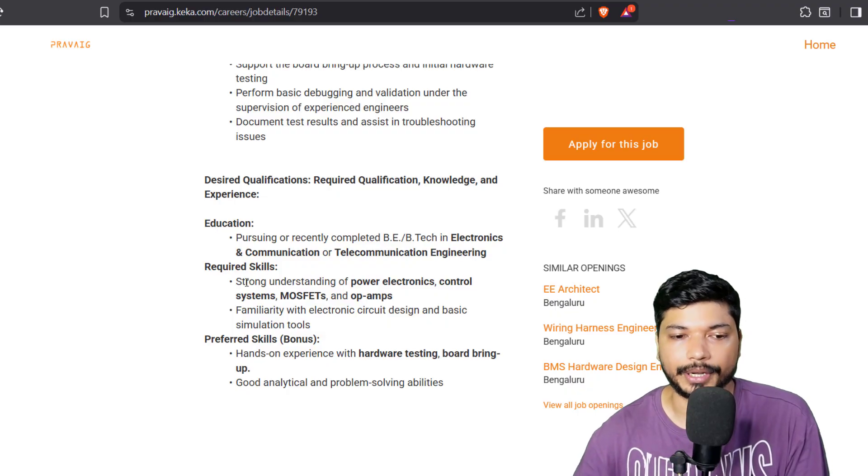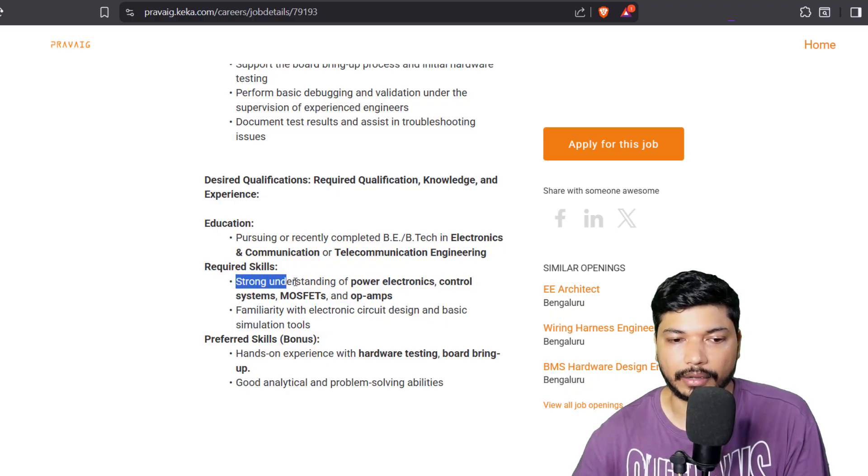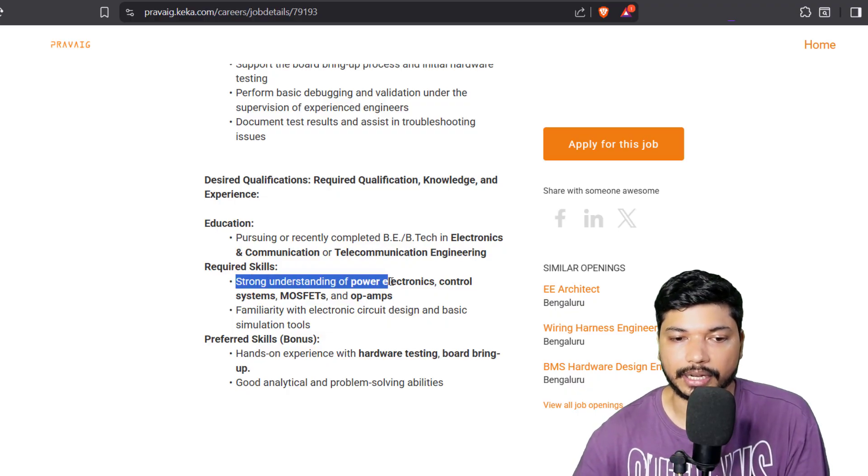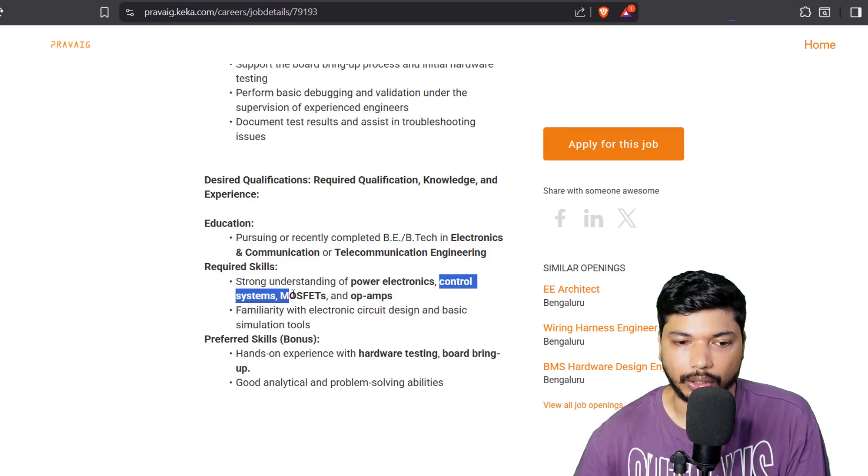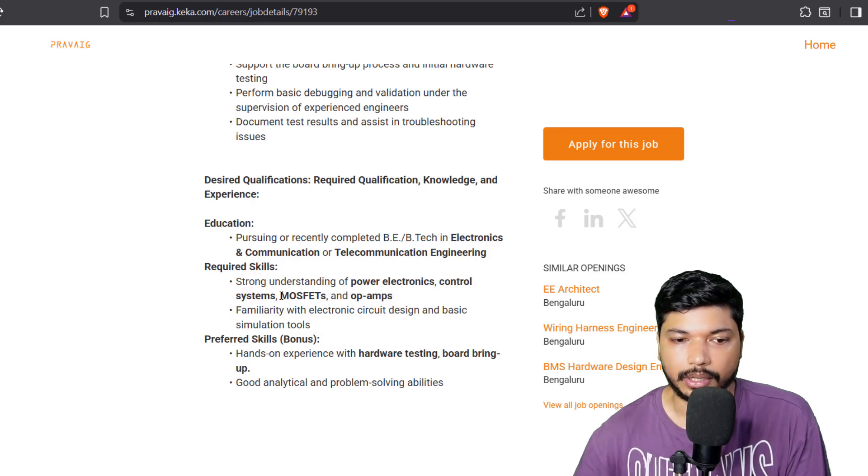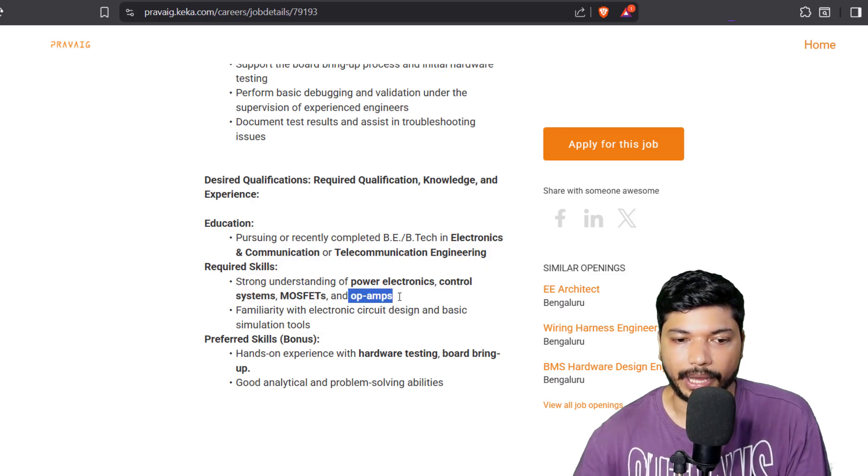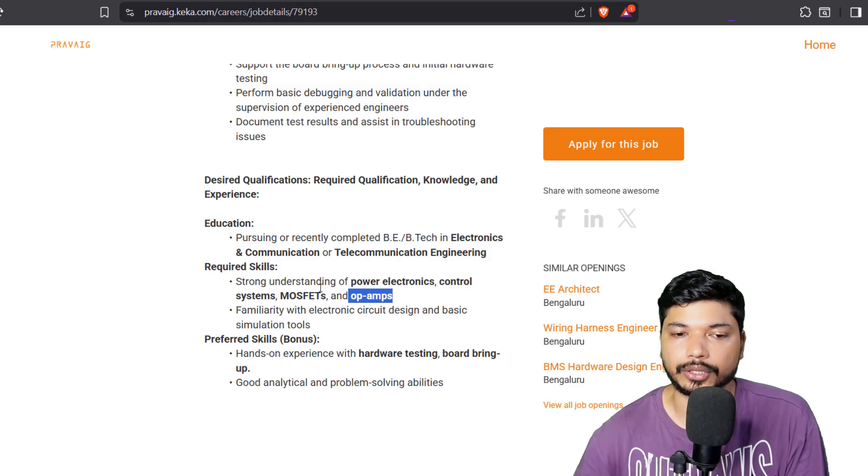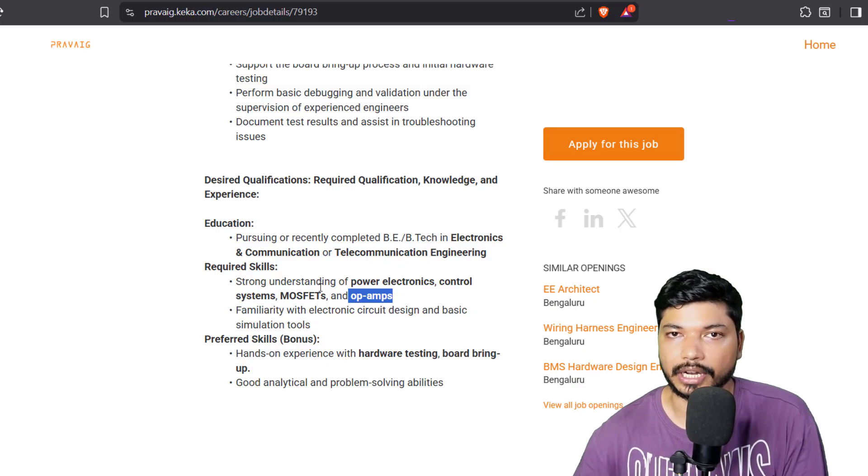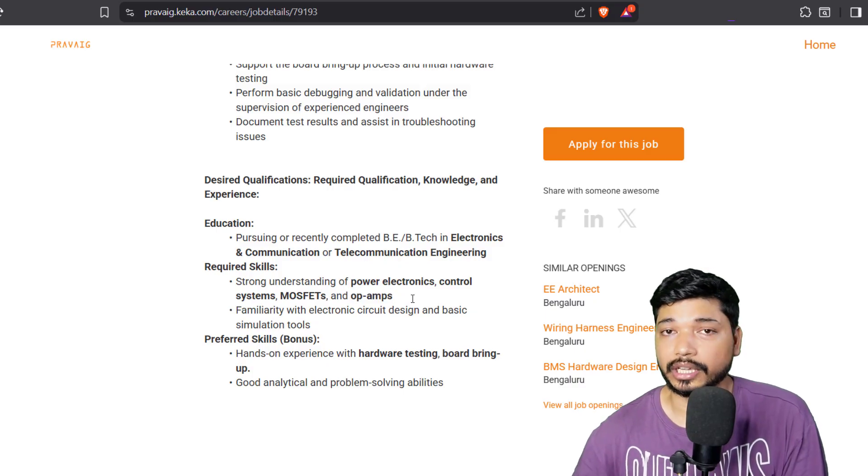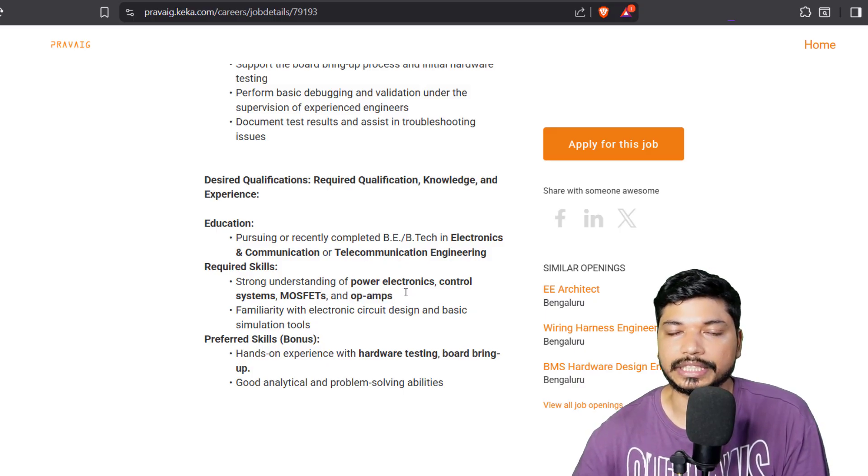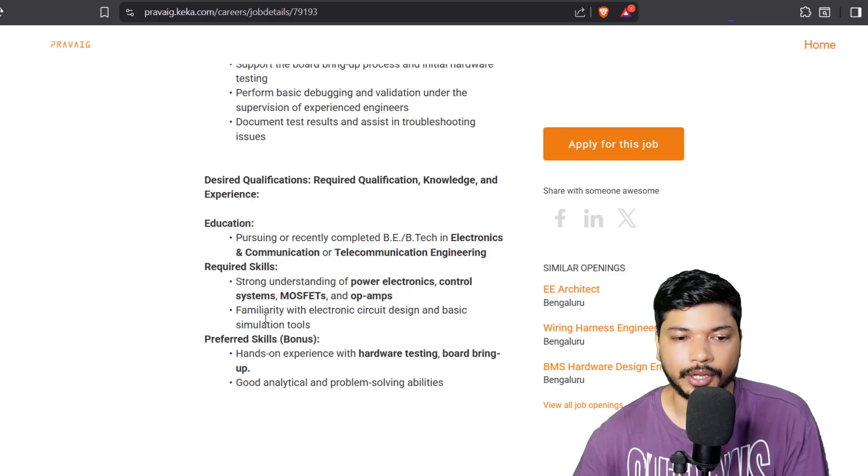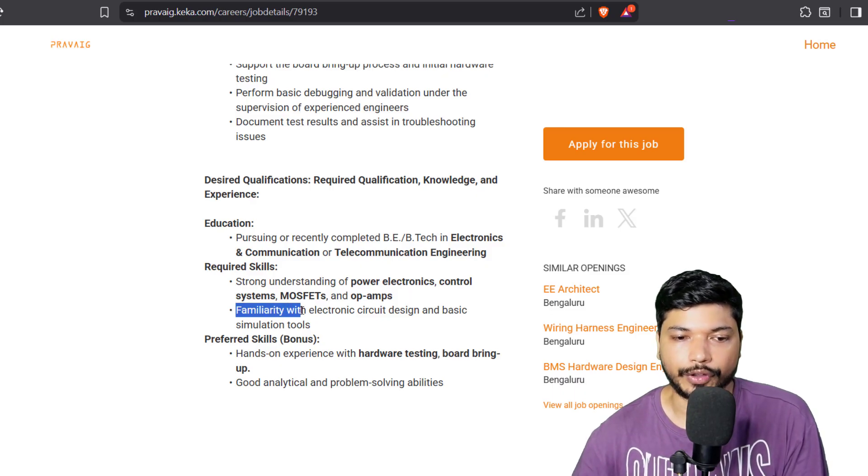The skills requirement here is you should have understanding of power electronics, control systems, MOSFETs, and op-amps. These are the basic fundamentals of electronics. You should know these things to get into the hardware intern. Other than this, you should be familiar with electronic circuit design and basic simulation tools.